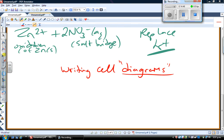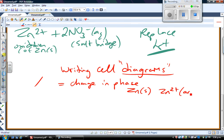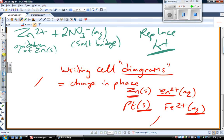To understand how to write cell diagrams, there are a couple of symbols you need to know. A forward slash represents a change in phase. It doesn't have to be the same redox couple — for example, if you have platinum solid and Fe²⁺ ions, platinum is a solid phase and Fe²⁺ ions are in the aqueous phase, so you would represent that phase change with a forward slash. In both cases — solid to aqueous or involving a gas — you use a forward slash.